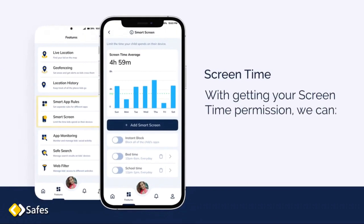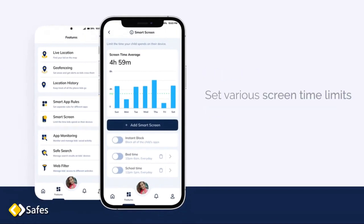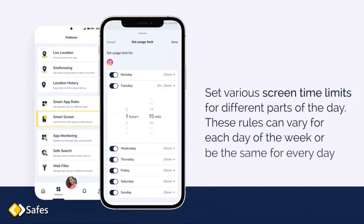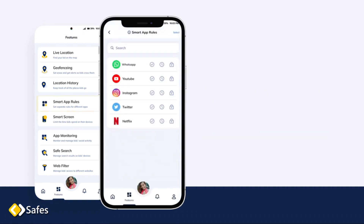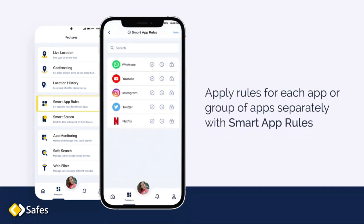Screen Time. With getting your screen time permission, we can set various screen time limits for different parts of the day. These rules can vary for each day of the week or be the same for every day. Apply rules for each app or group of apps separately with Smart App Rules.